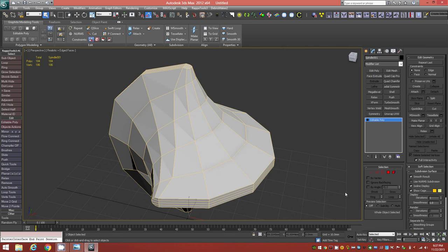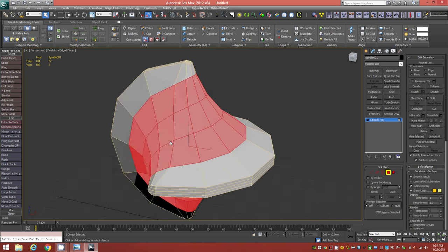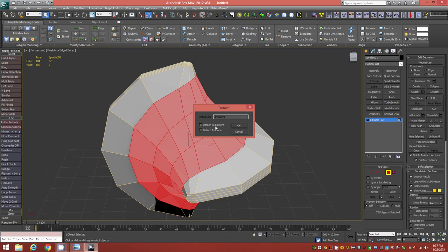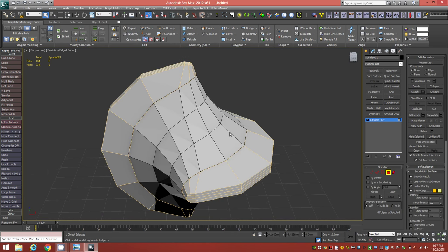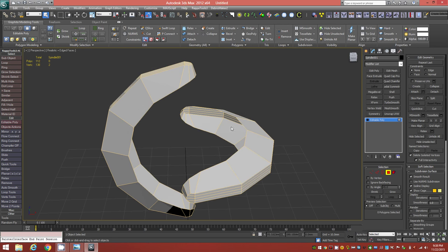Select the inner web portion again — go to Face level and it should still be selected. Detach it as a completely separate object this time by holding Shift, clicking Detach, and deselecting the 'detach as element' option. Now it's a separate object from the two curved parts. Right-click to bring up the quad menu and hide unselected to hide the middle part while we work on the curved parts separately.